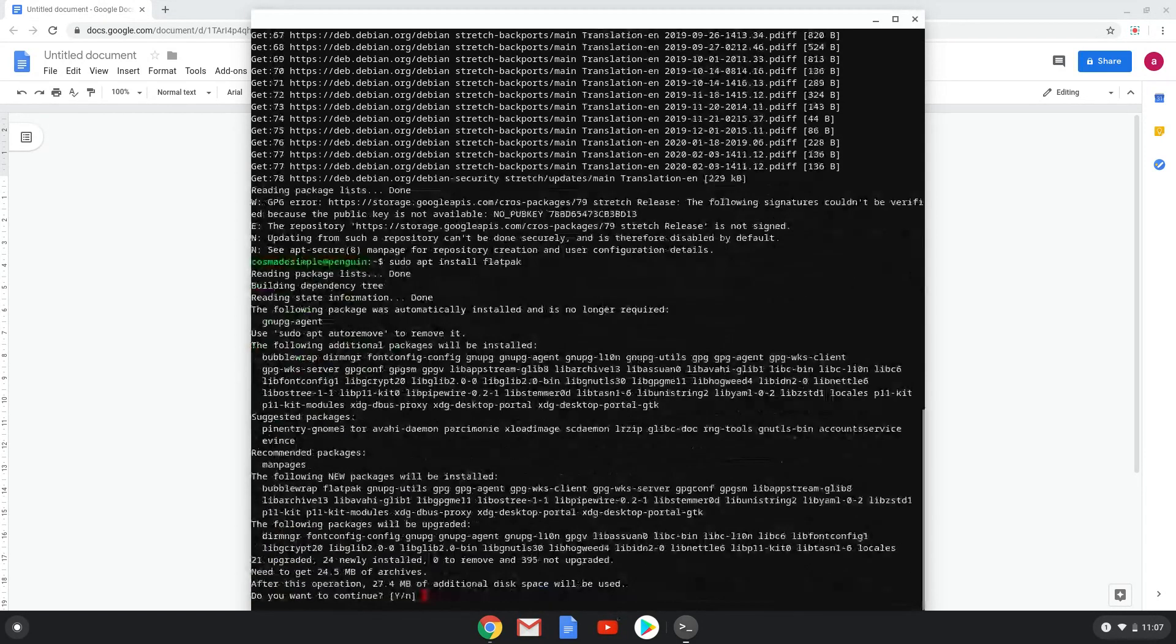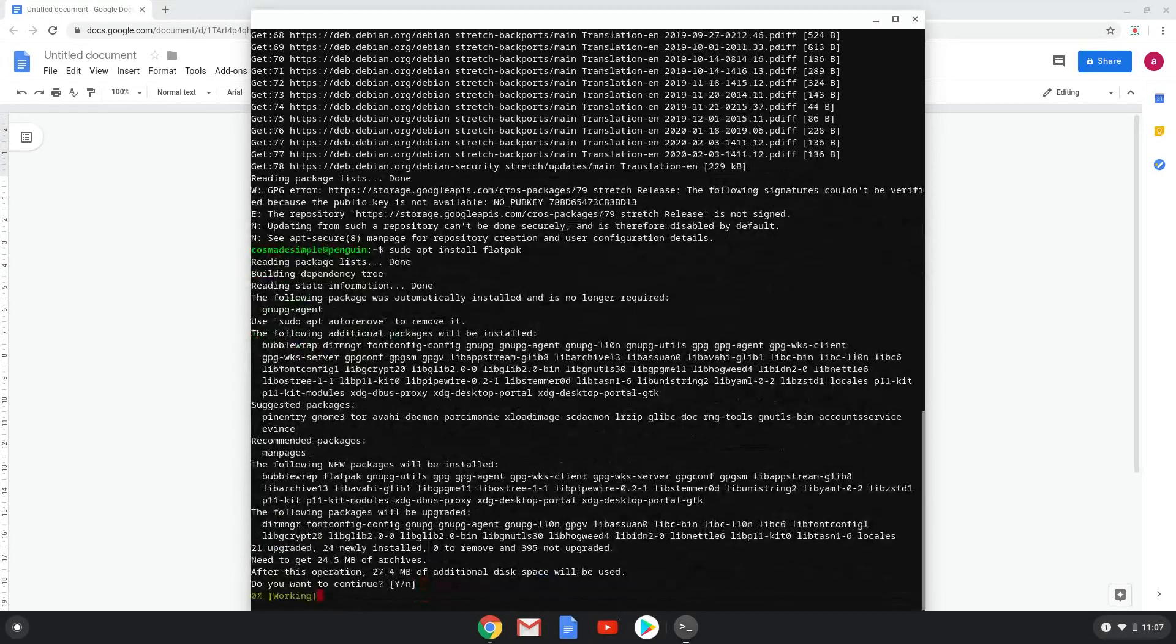Now click enter to begin the installation and the process will start. Now we have to wait a few seconds.